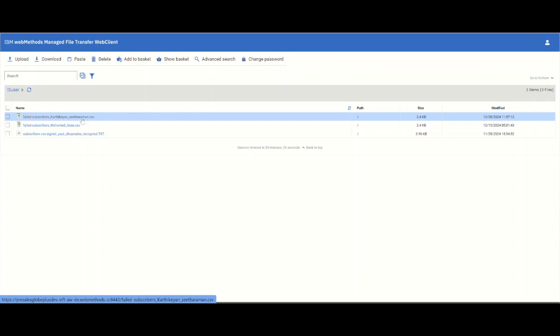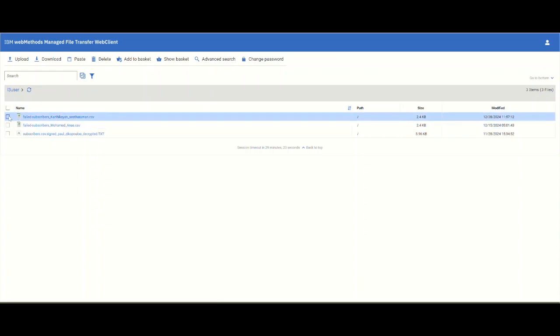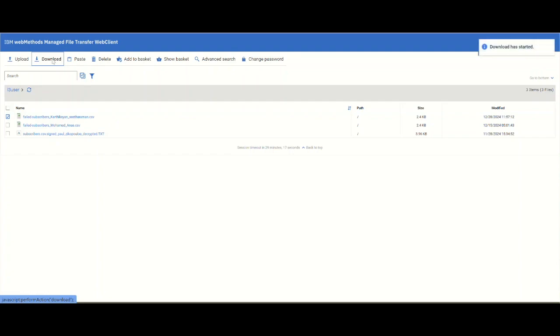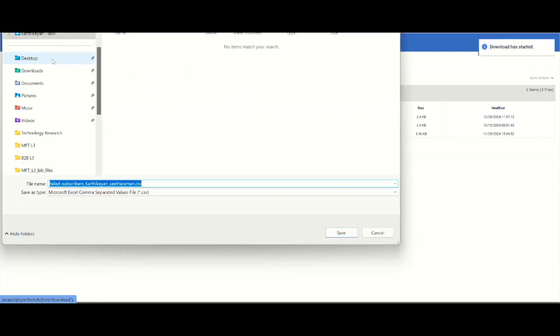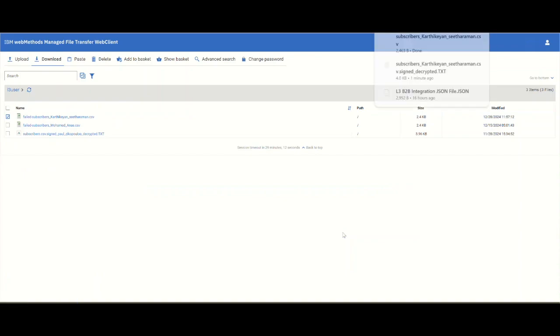As you can see, this is a very simple tool where we can transact documents and I'm going to delete this so that I clean it up. This is a very simple tool that is available as a service.